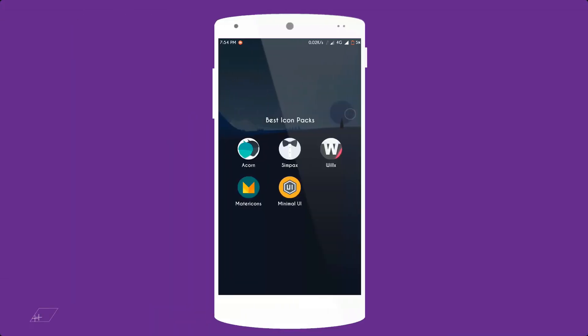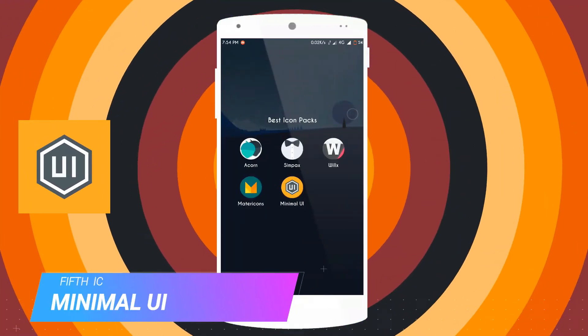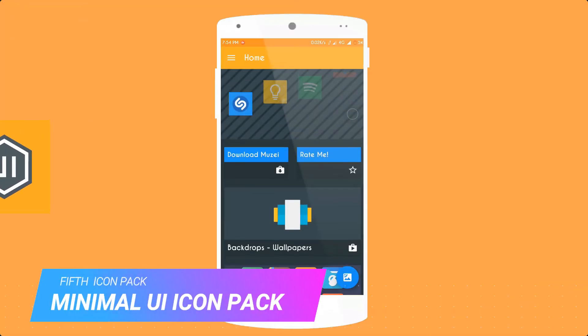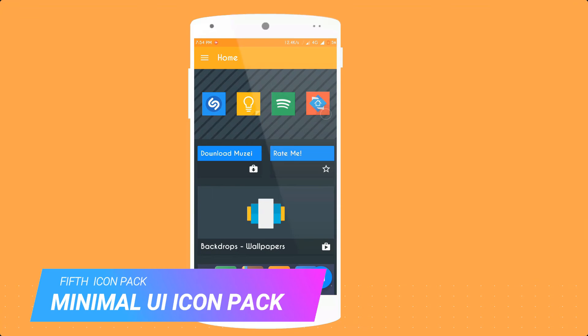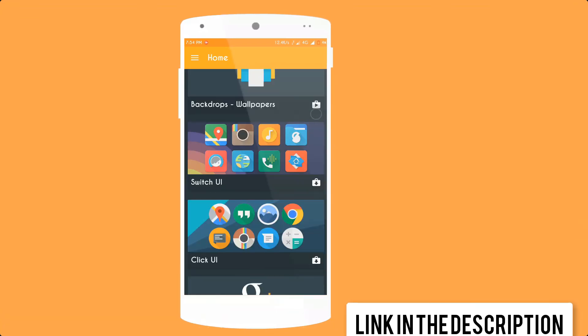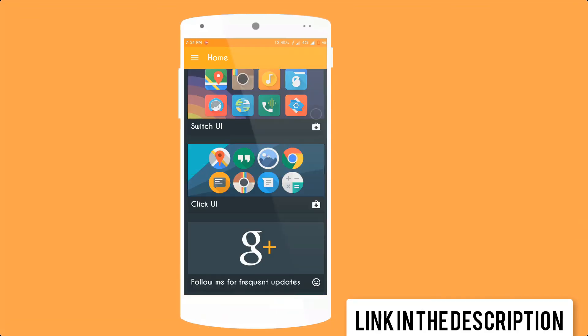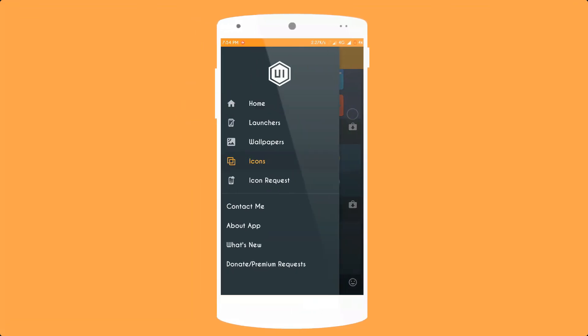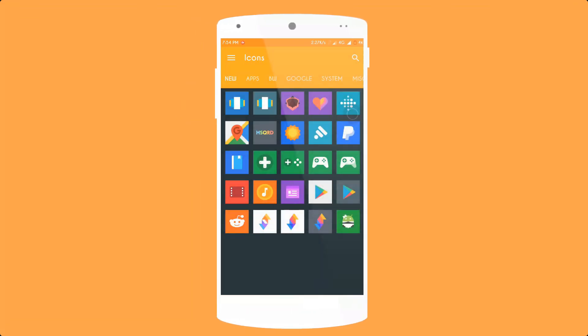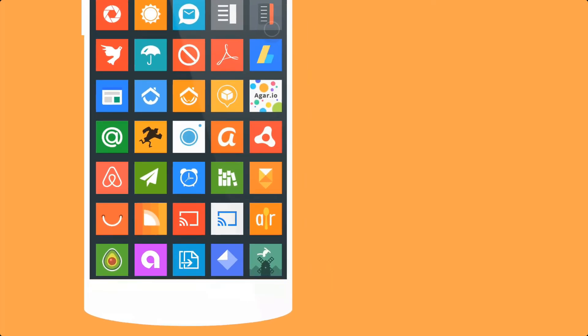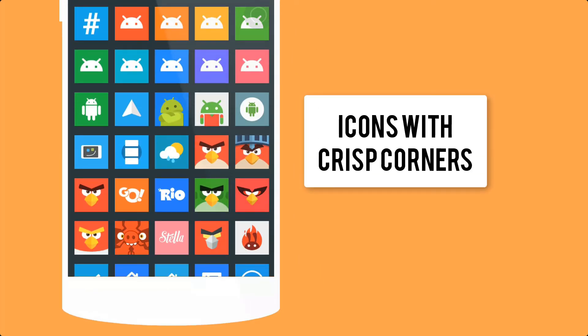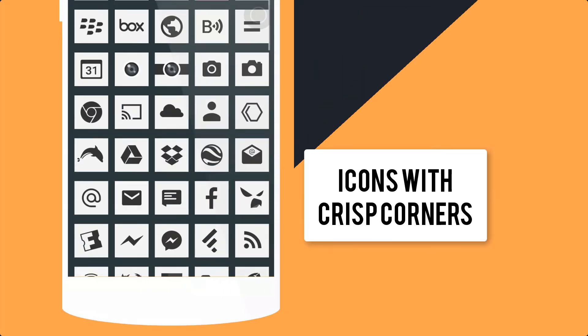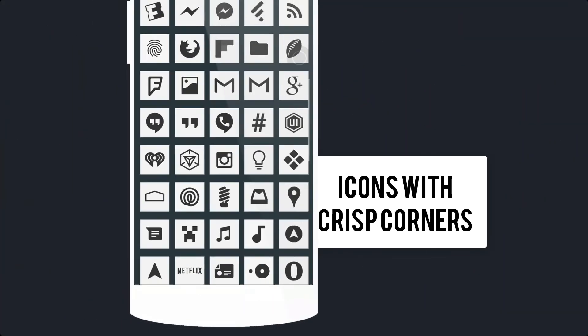So guys move to the next icon pack. Fifth icon pack is Minimal UI Icon Pack. The download link in the description below to get free. The icon pack that started the customization page for Android. The pack with special clipped corners, vibrant colors and instantly recognizable design that define minimal UI.